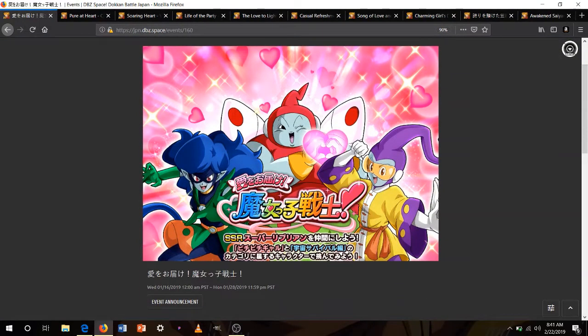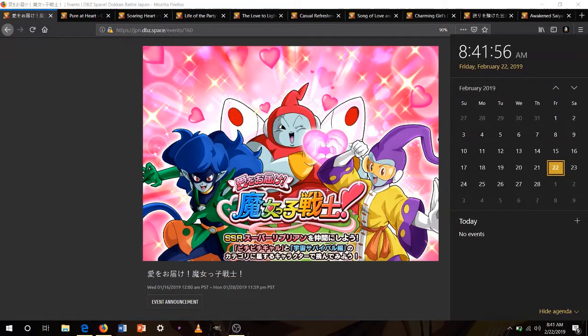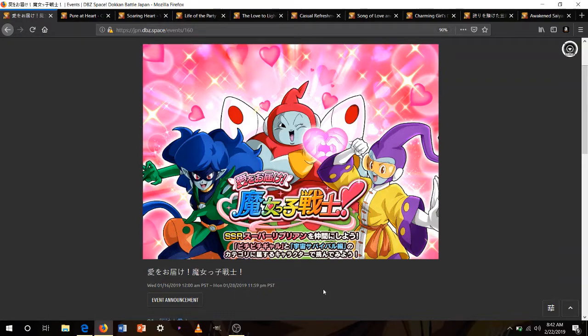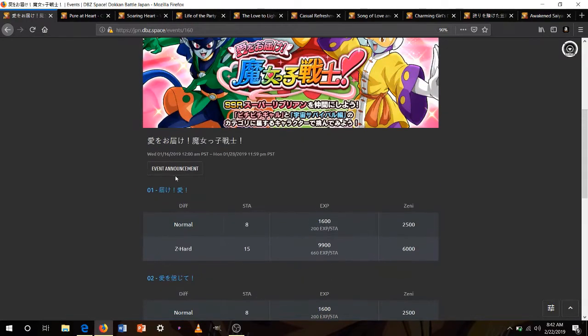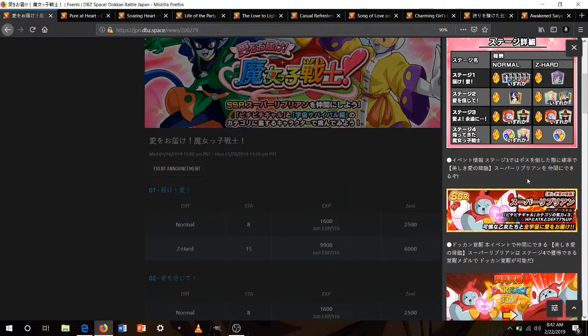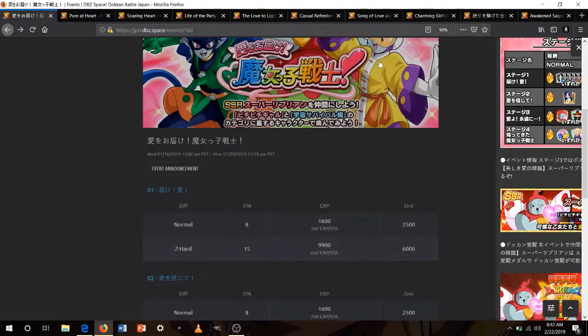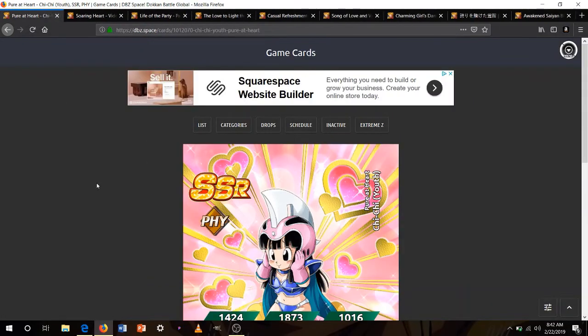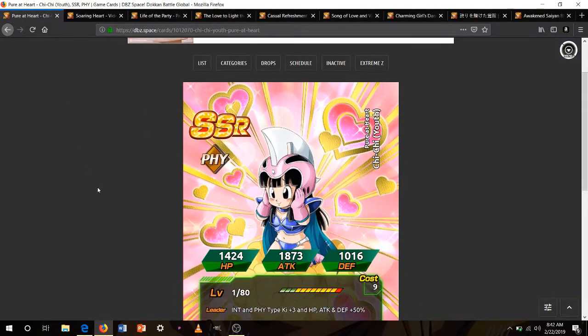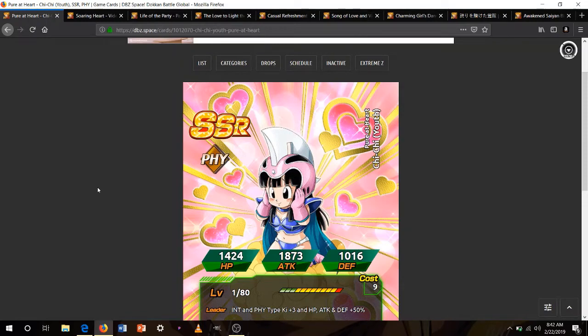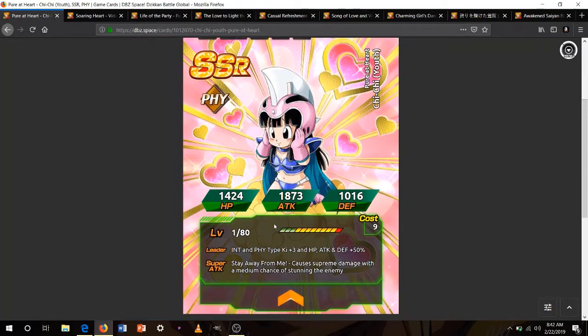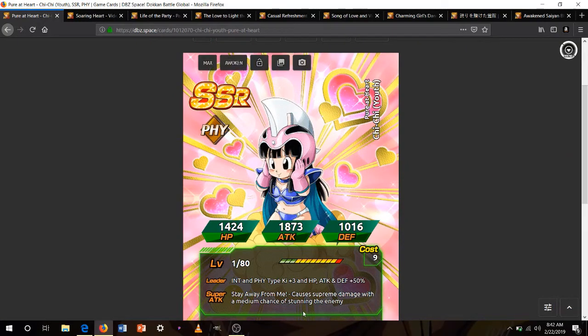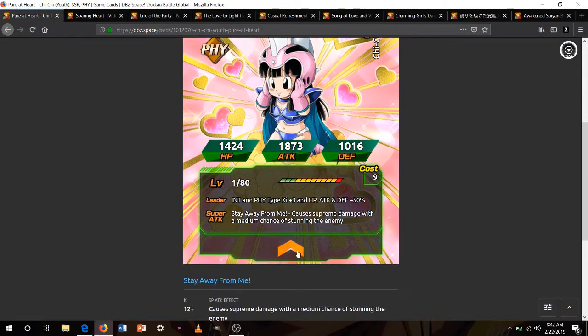Now, starting around March, the Peppy Gals story event that includes the Super Ribrian is going to get an update to include new medals to awaken certain units like the Super Ribrian and a few others. But before, well, during that same time period, there's going to be a Peppy Gals banner dropping that will include new units like this Chi-Chi, she's actually pretty good, INT physical type, ki 3 50%, you don't see multiple type leaders anymore.